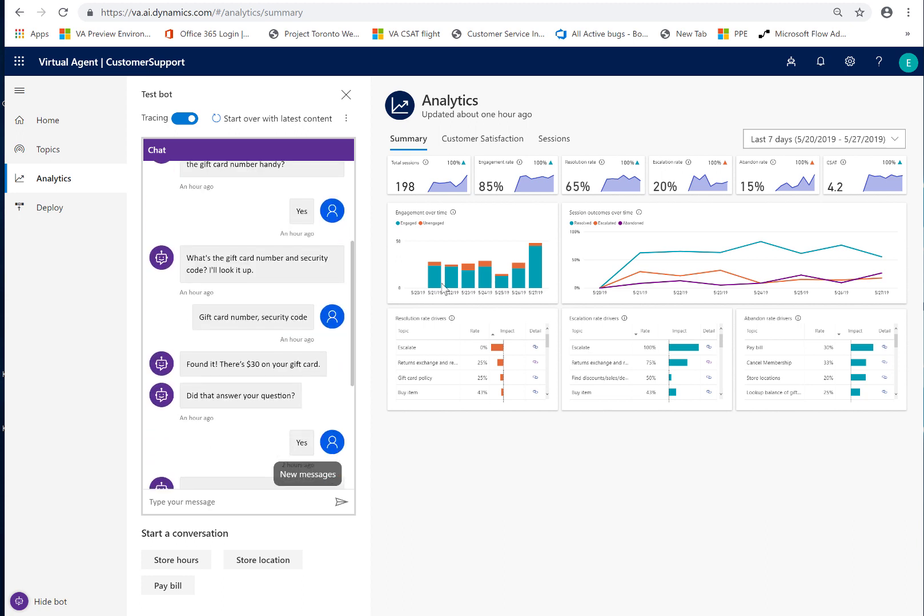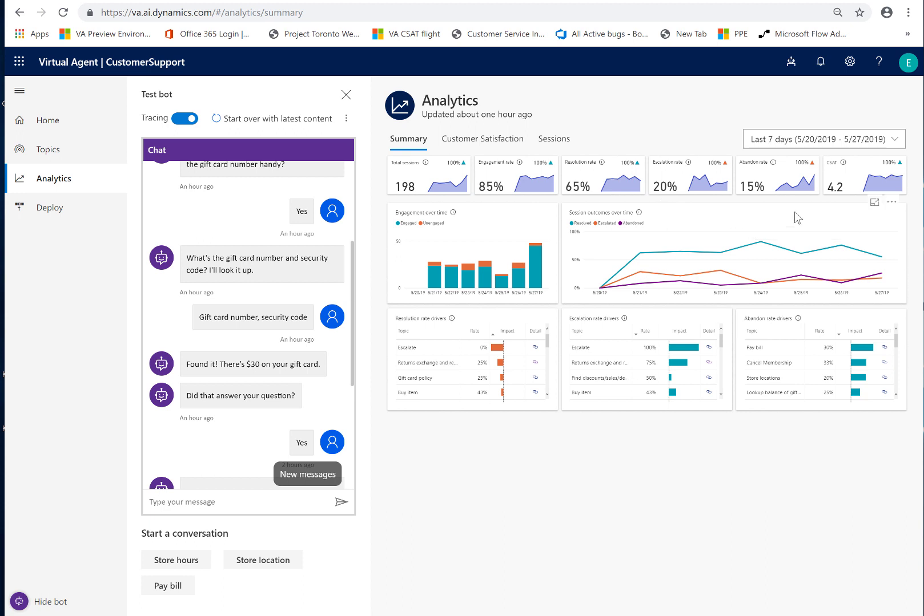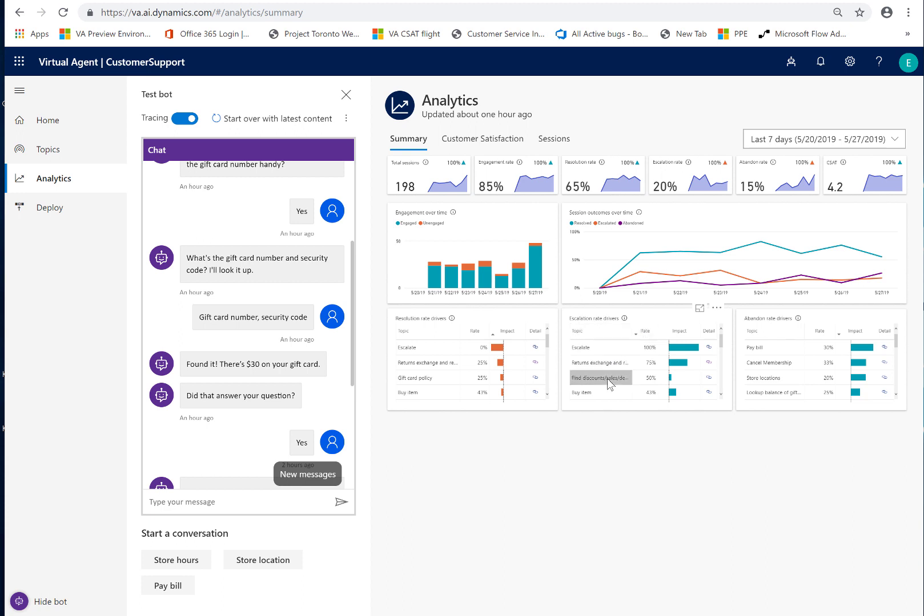So, the next area that I would look at in terms of improving my content is I'd really want to focus on the high number of escalated and abandoned and what I can do to help reduce those numbers. The first thing I'd do is I'd take a look at the escalation rate drivers and the specific topics here. So, for example, this one, returns, exchange and refund order policy.